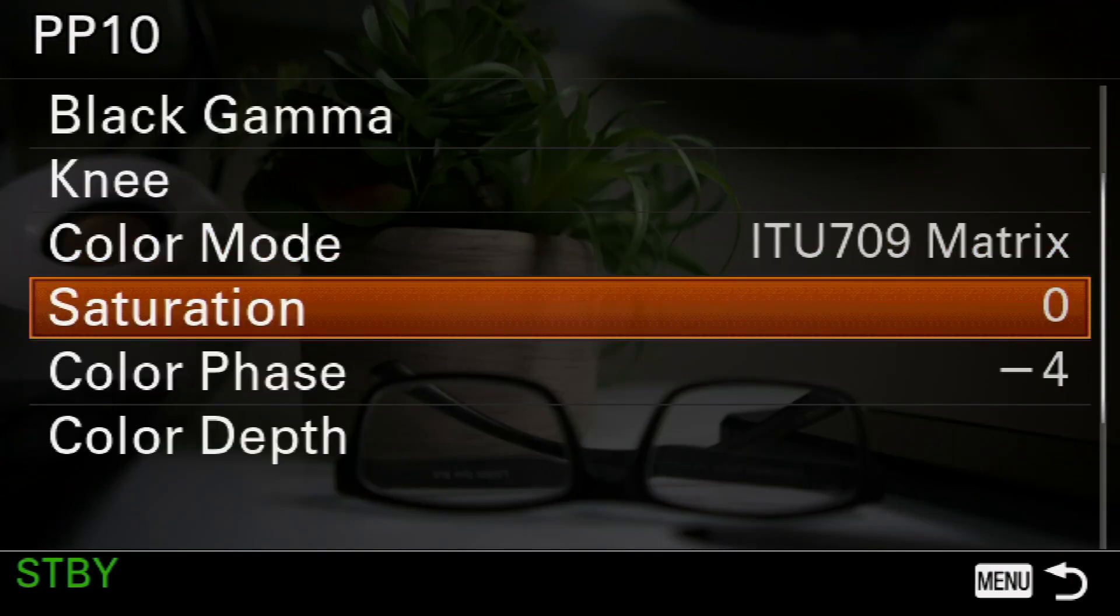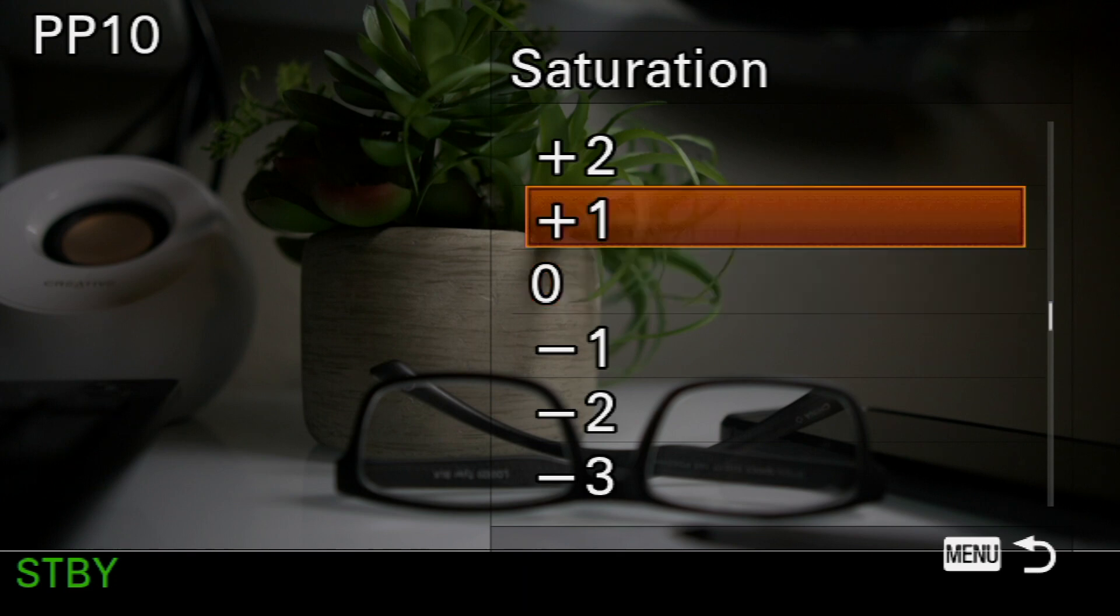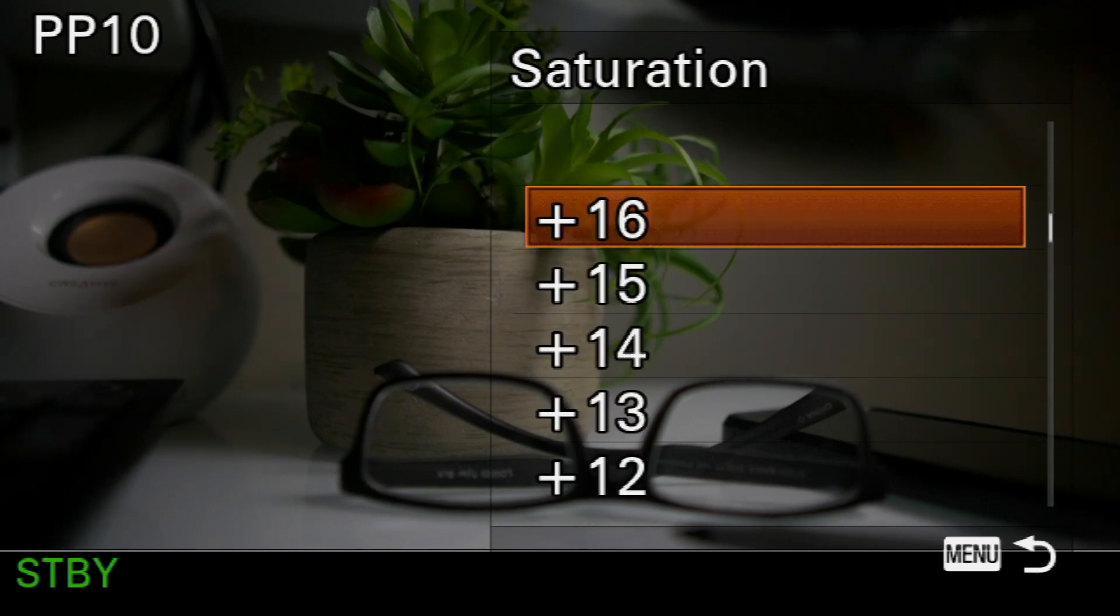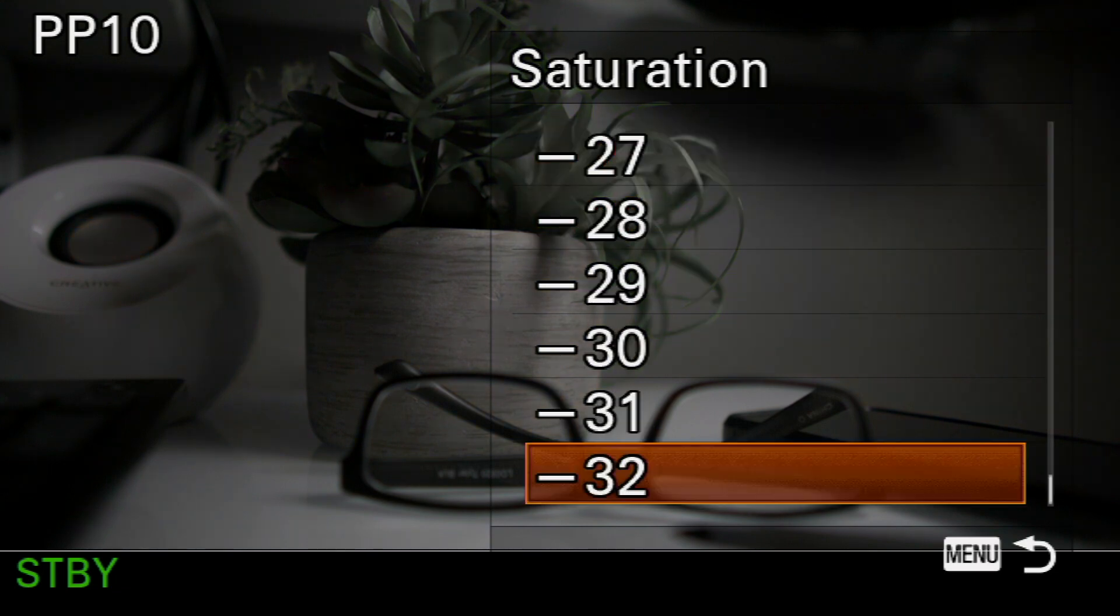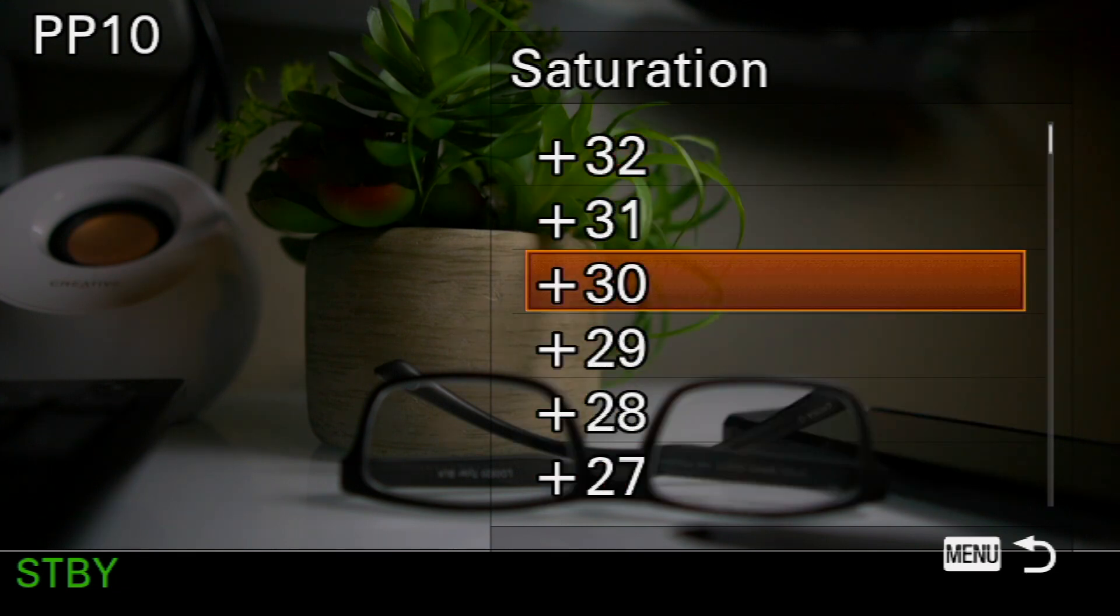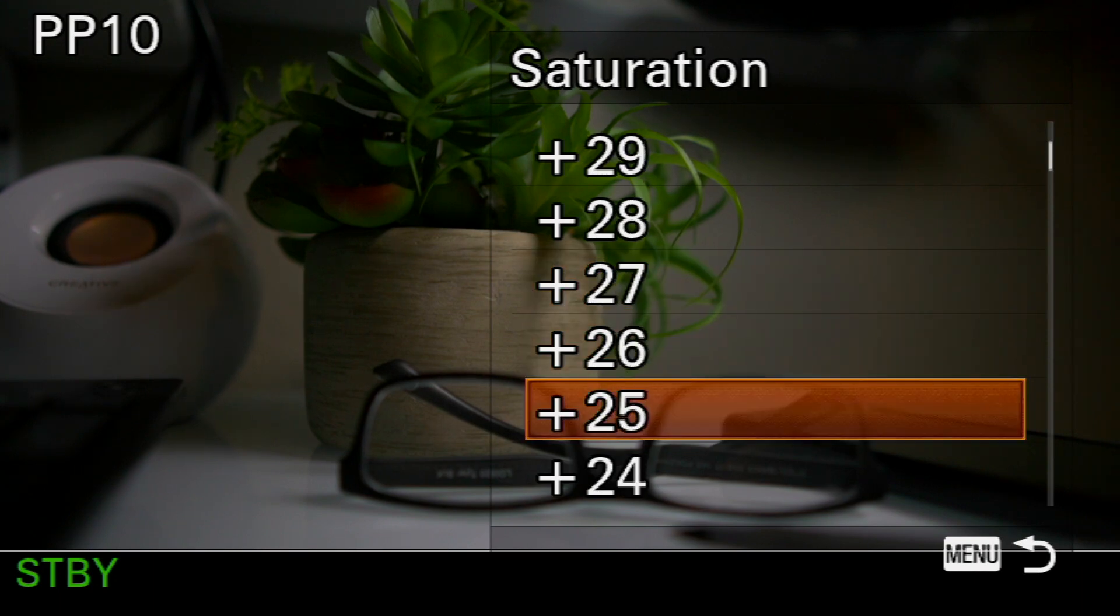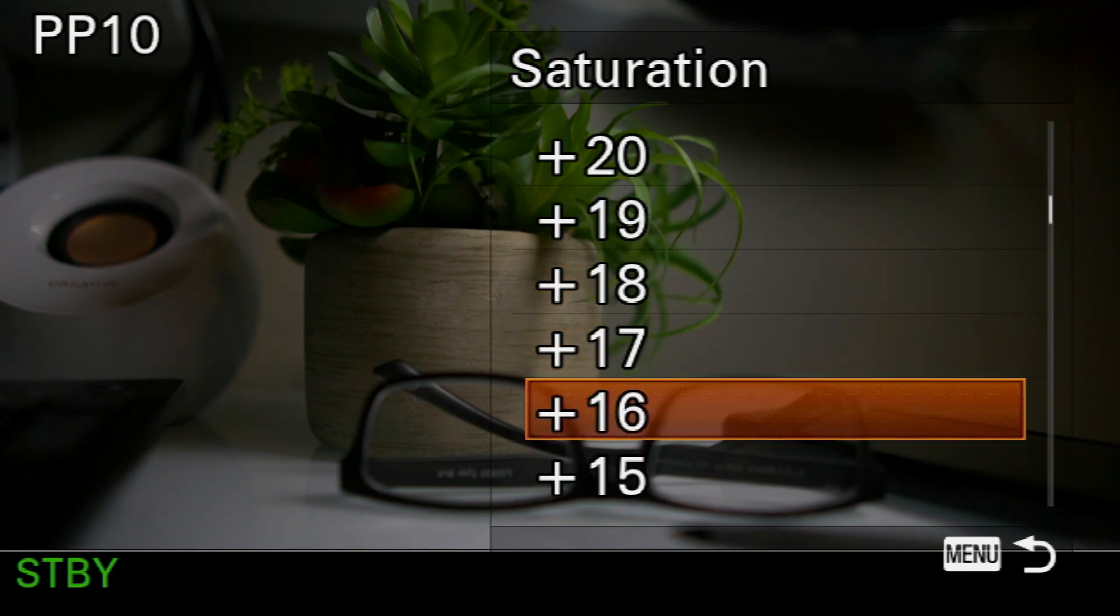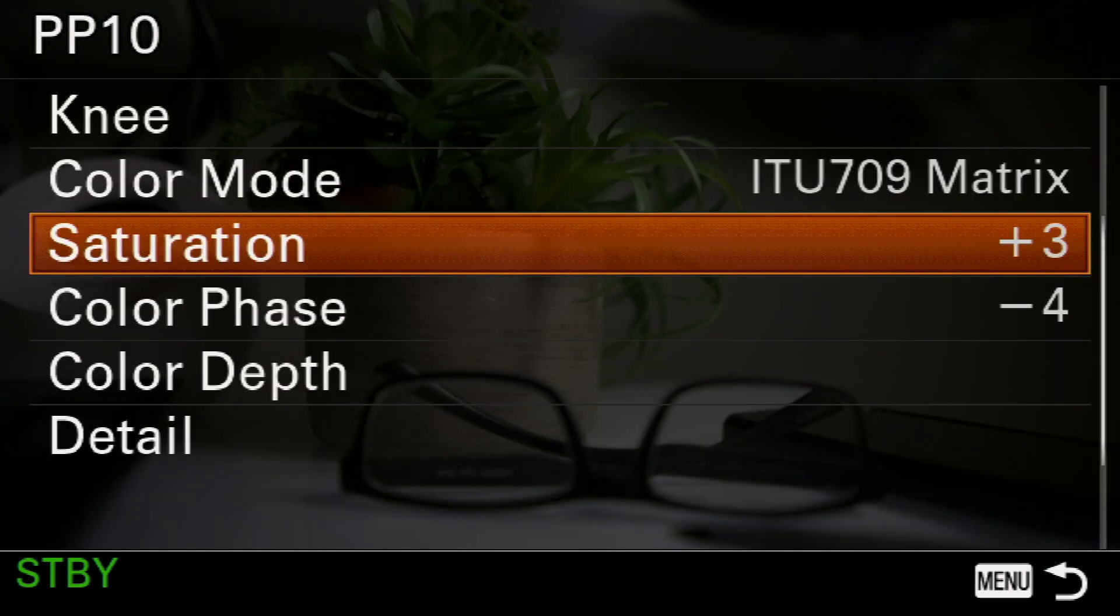Now, let's move to saturation, and saturation is basically the depth of color, or the amount of color that you have in your image. Now, listen, the higher the number, the more vivid your image will be. You notice how I went to minus 29, and everything almost seemed black and white, right? Well, I found that the most appropriate value for this setting was plus 3.